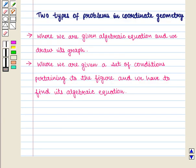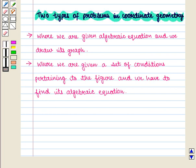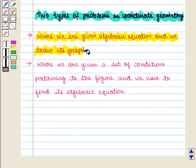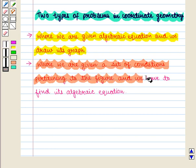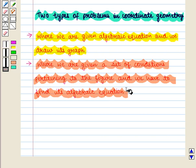Now there are basically two types of problems in coordinate geometry. One is where we are given an algebraic equation and we draw its graph. Another is where we are given a set of conditions pertaining to the figure and we have to find its algebraic equation.